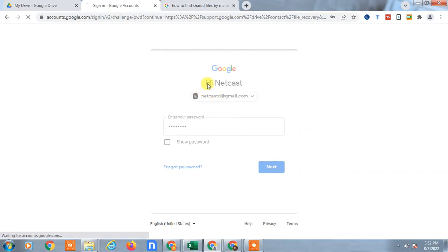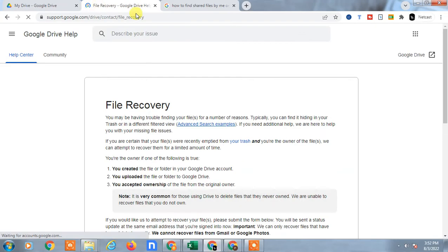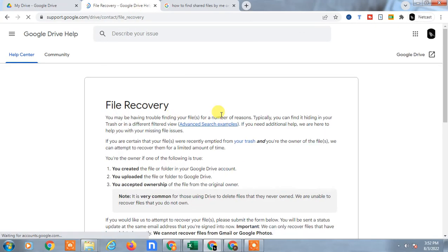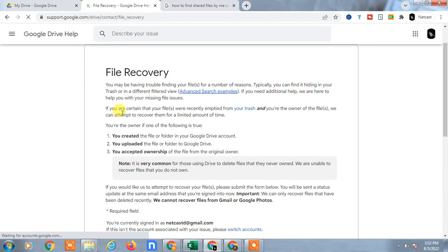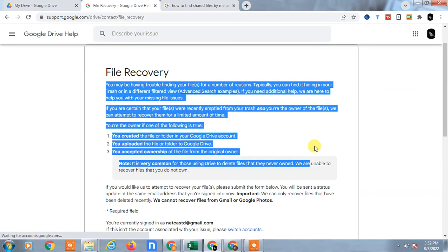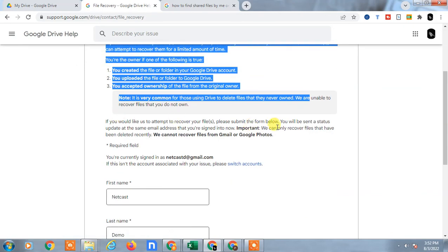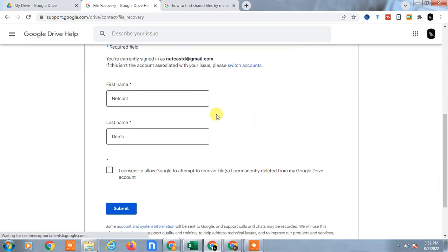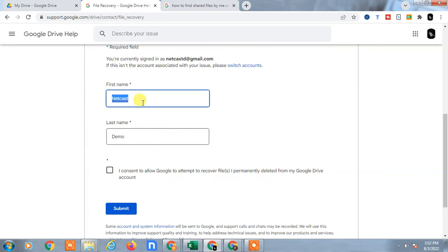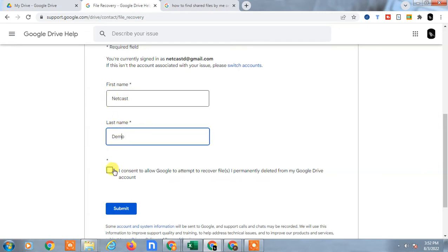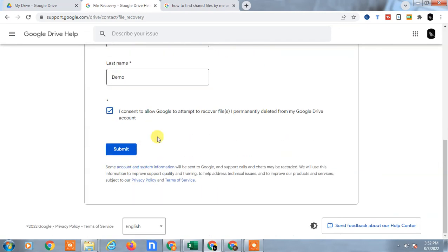It will take you to the next page which is called file recovery. Here also Google has given you some information. Just read it carefully. Enter your first name, last name - this by default will appear here. Just confirm that you have file deleted permanently from Google Drive and you allow Google to attempt to recover the file.